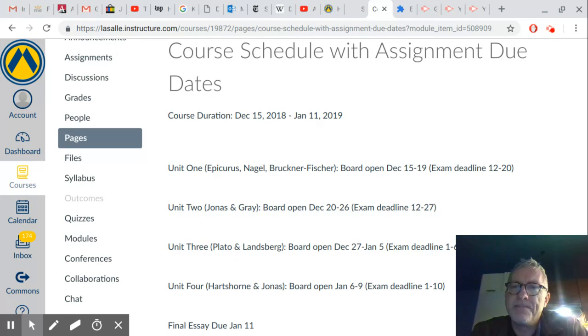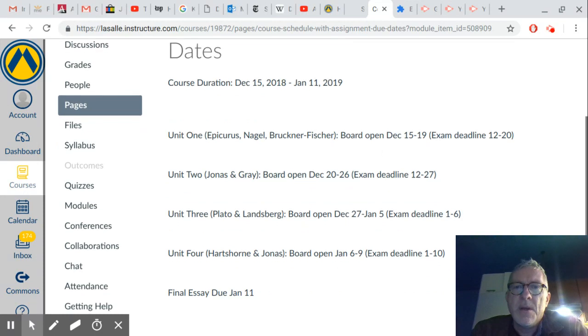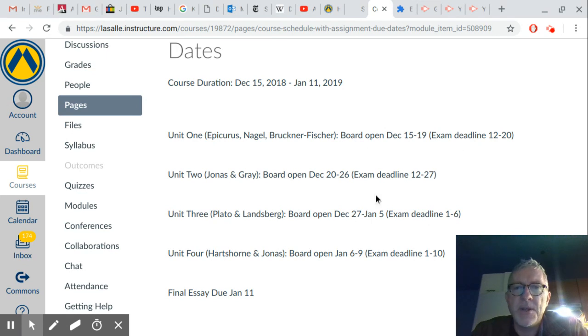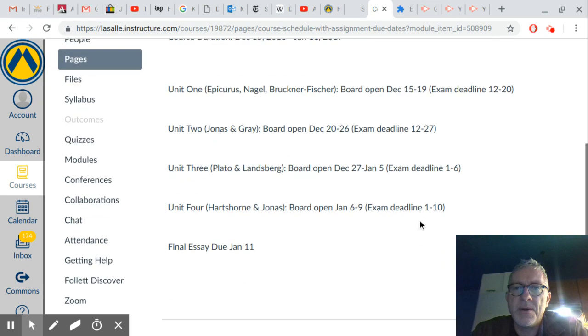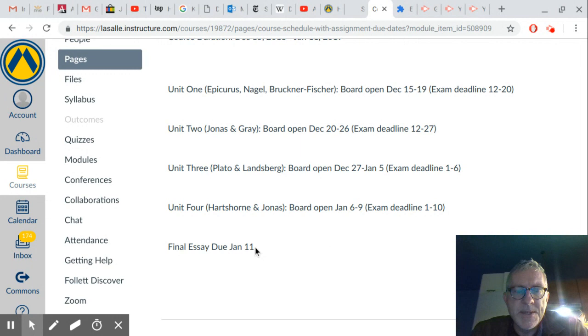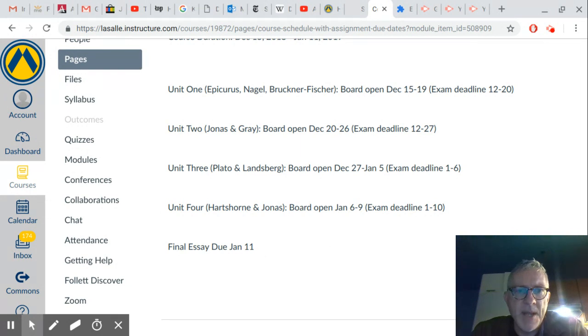Okay, so in any case, for each unit you need to participate in the discussion board and I will get into specifics about what that means, and you need to take the exam for each one of the units and the deadlines are all set out here. You also have a final essay due for the course. I will discuss that in some detail with you, but that is due at the end of the course on the last day, January 11th. Of course, everything is submitted through the canvas site.